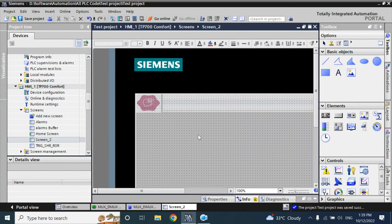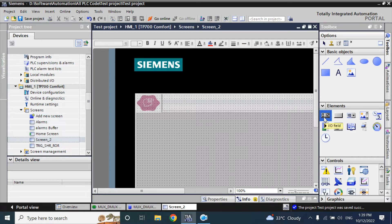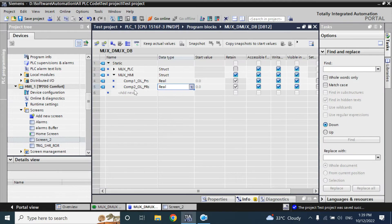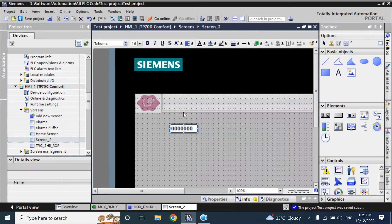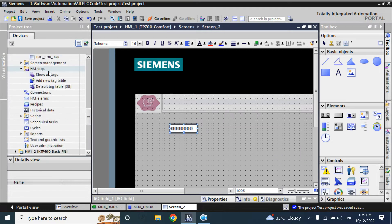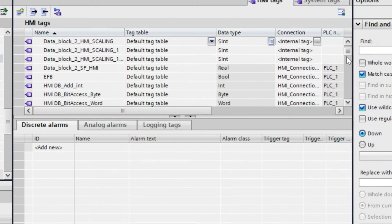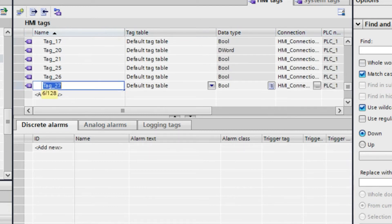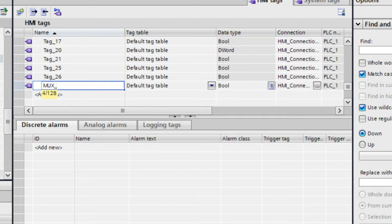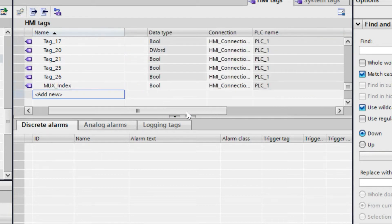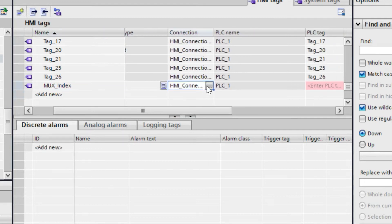In screen 2 we will take an IO field and we will implement multiplexing in that IO field so that our two tags — compressor 1 pressure and compressor 2 pressure — will visualize in only one IO field using the HMI function. Go to the HMI tags. Here we will create a tag called max_index, and that is not from the PLC connection — this is an HMI internal tag.